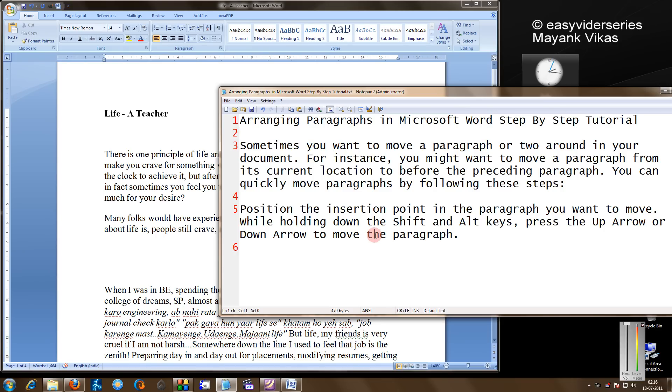Hello friends, in this tutorial I'm going to show you how to arrange a paragraph in Microsoft Word in a very easy and convenient manner.